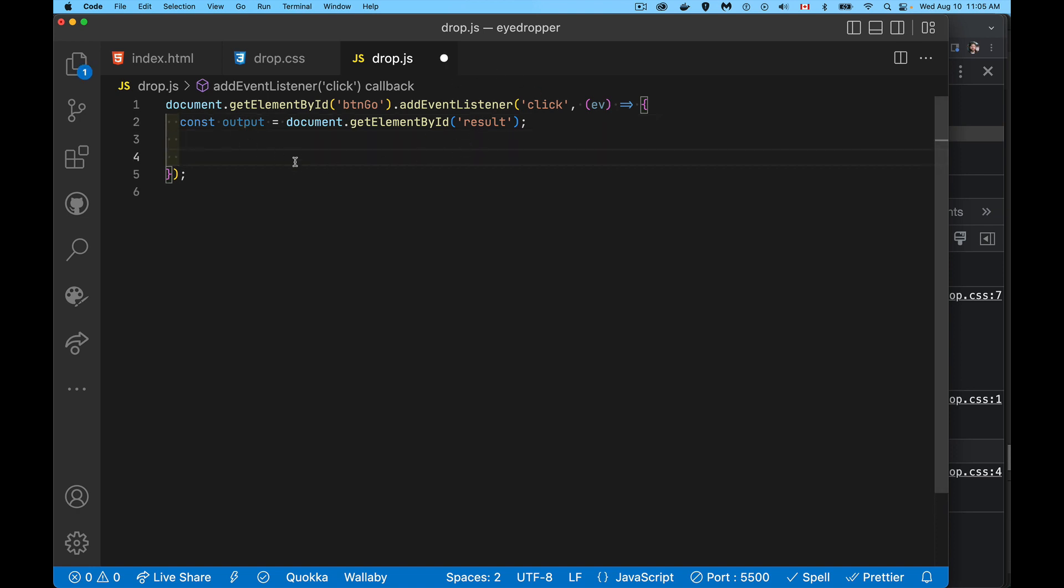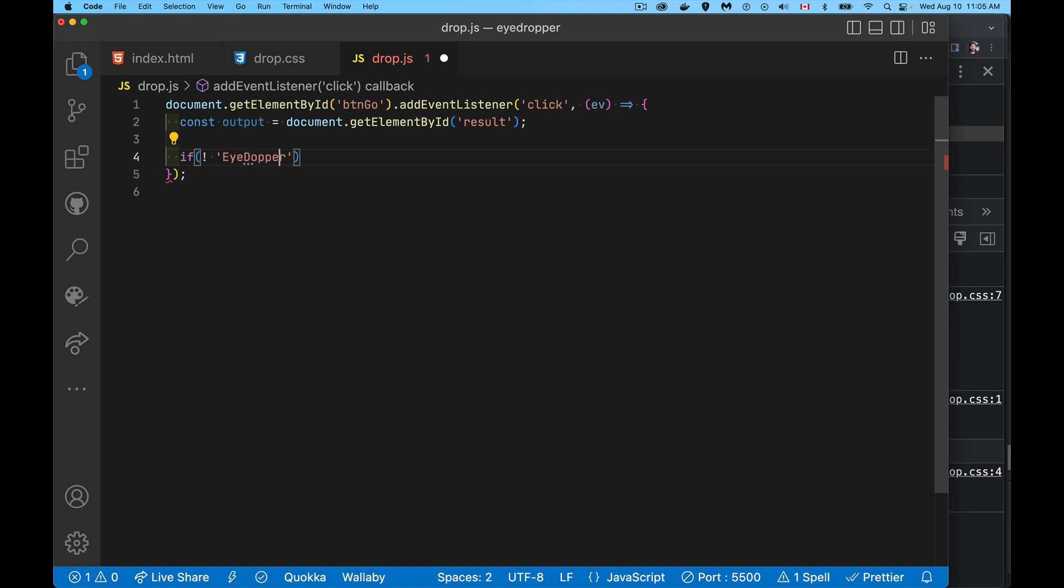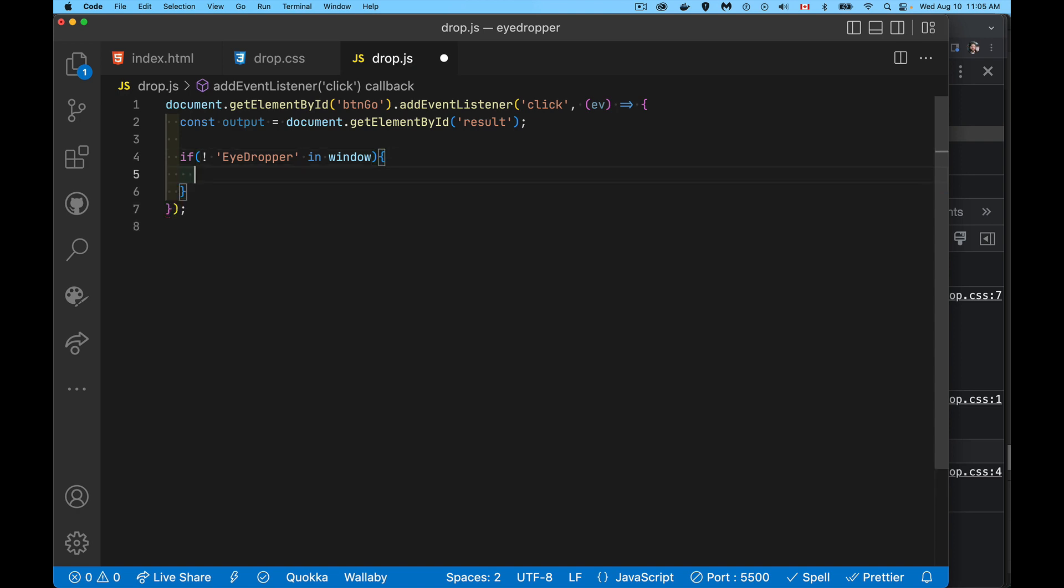All right, jumping into the JavaScript. Our result span, so output, this is where we're going to write the message. When I click the button, the first thing I need to do is I need to know, hey, does this browser support the EyeDropper API? That's just going to be a simple if statement. And like any feature detection, you just look to see, hey, do you have something called EyeDropper inside of the containing object, which in our case is window.